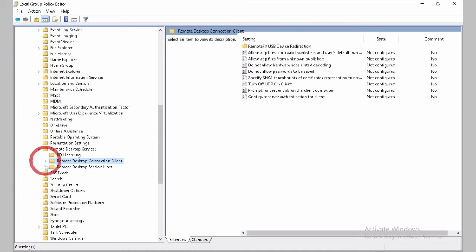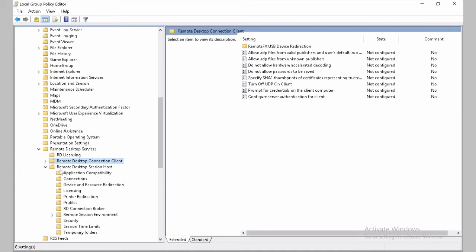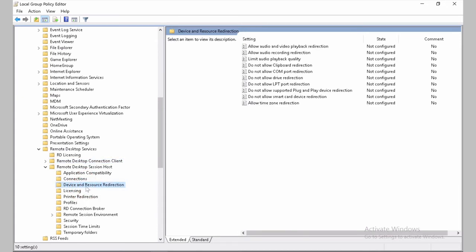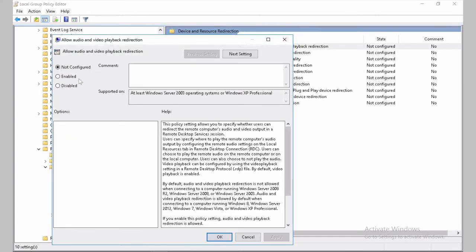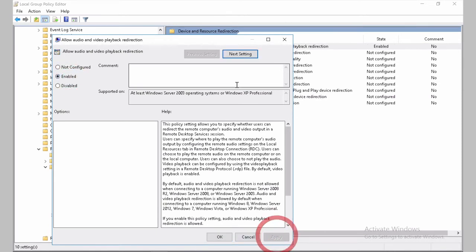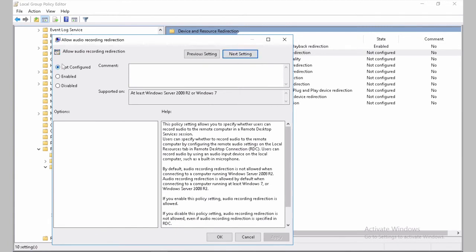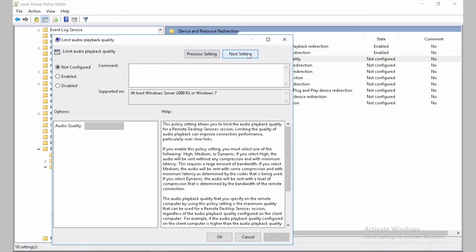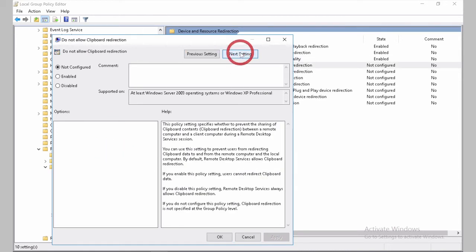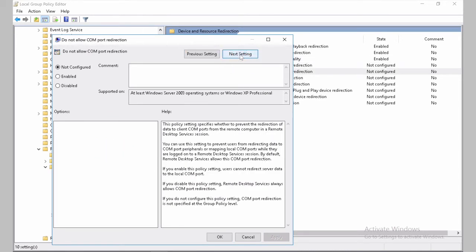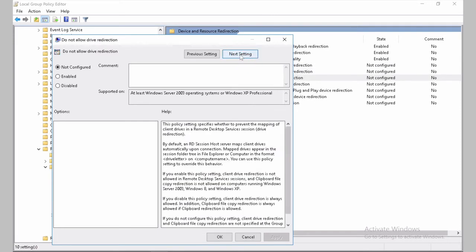So let's go now to Remote Desktop Session Host. Let's go to Devices and Resource Redirection. We will allow audio and video playback redirection. Apply. Next. Recording redirection if it's for specific use cases that you might have. Limit audio playback from dynamic to medium. Apply.